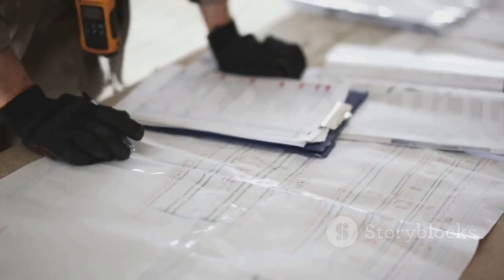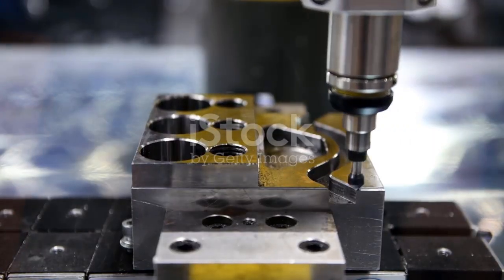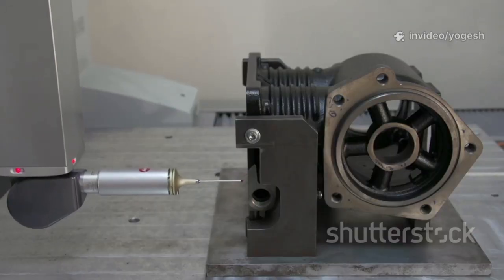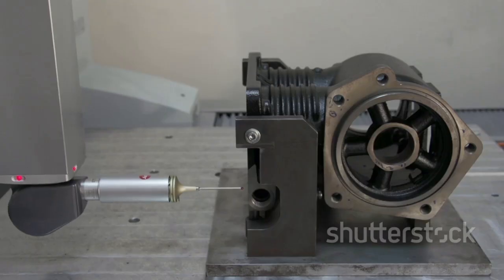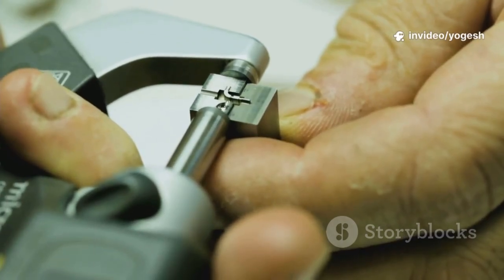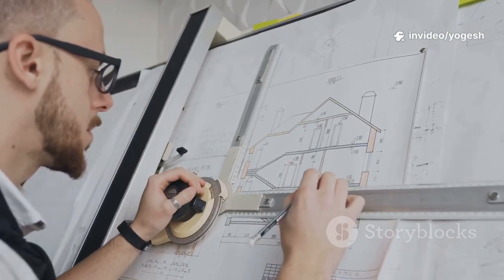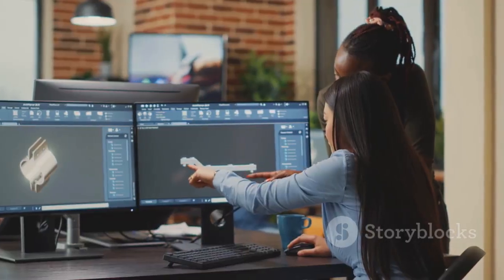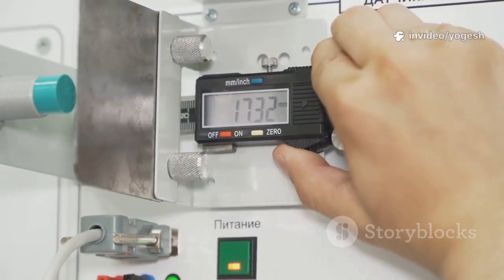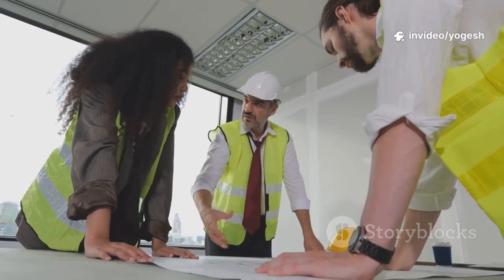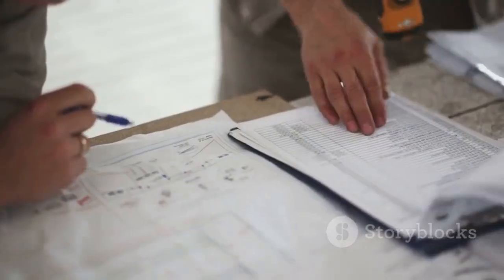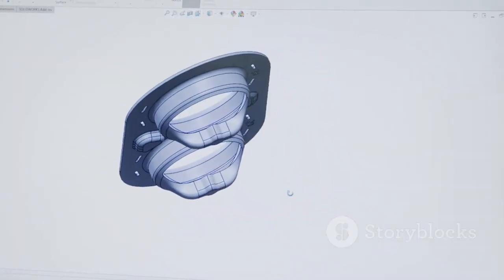GD&T only works if you can inspect it. Coordinate measuring machines (CMMs) are the gold standard, probing parts to create a 3D model and compare features to the drawing. For high-volume checks, functional gauges like go/no-go pins quickly verify if a part meets MMC requirements. Other tools — optical comparators, calipers, height gauges — are used for specific features. Always select datums based on how the part will be used in assembly. Use MMC for clearance fits to maximize bonus tolerance and reduce costs. Avoid over-tolerancing — only specify what's functionally necessary. GD&T is a universal language for function and fit. The Feature Control Frame is your core tool, material condition modifiers unlock cost savings, and mastering these basics will help you create clear, functional, and economical designs.